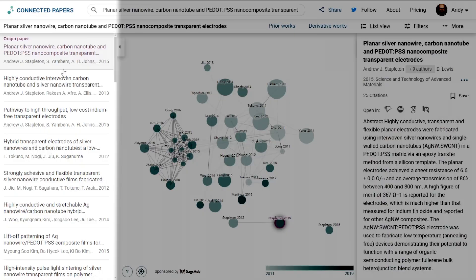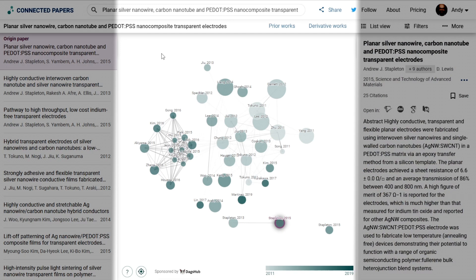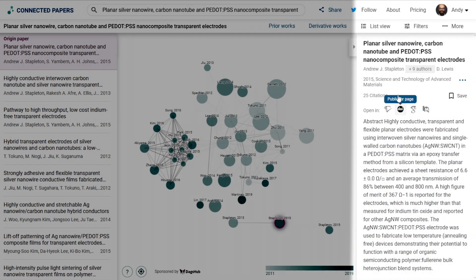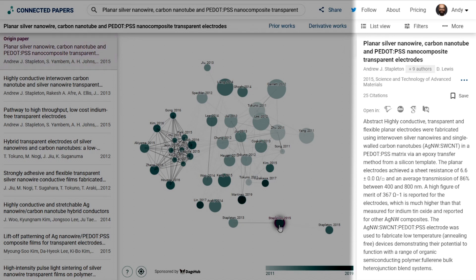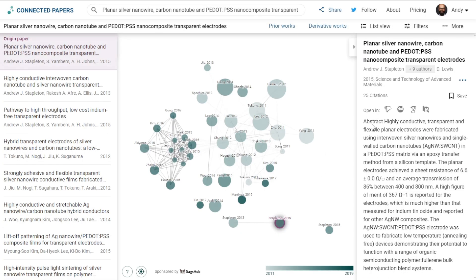What you end up with is this three-panel layout. The first panel on the left is a list of all of the papers it's found. In the middle you get this network graph, and on the side you get an overview of the paper you've selected. The selected paper appears in purple — that's our seed or origin paper — and you can see its abstract here.